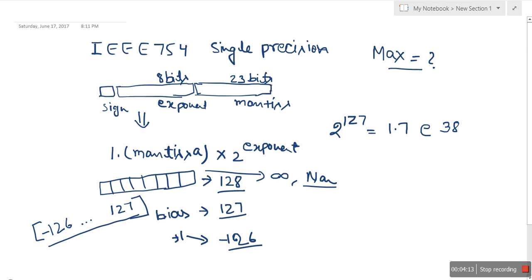Now what about the mantissa? We have 23 bits for the mantissa, and the maximum value is when all bits are 1: 1 1 1 1 1 1 1 1 1 1 1 1 1 (all 23 bits set to 1). The corresponding maximum mantissa value will be...